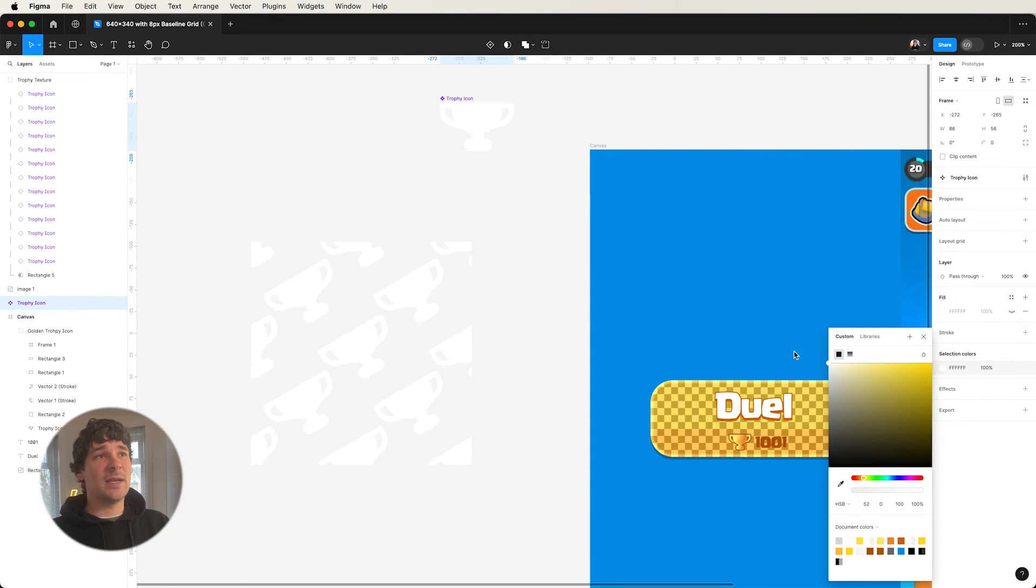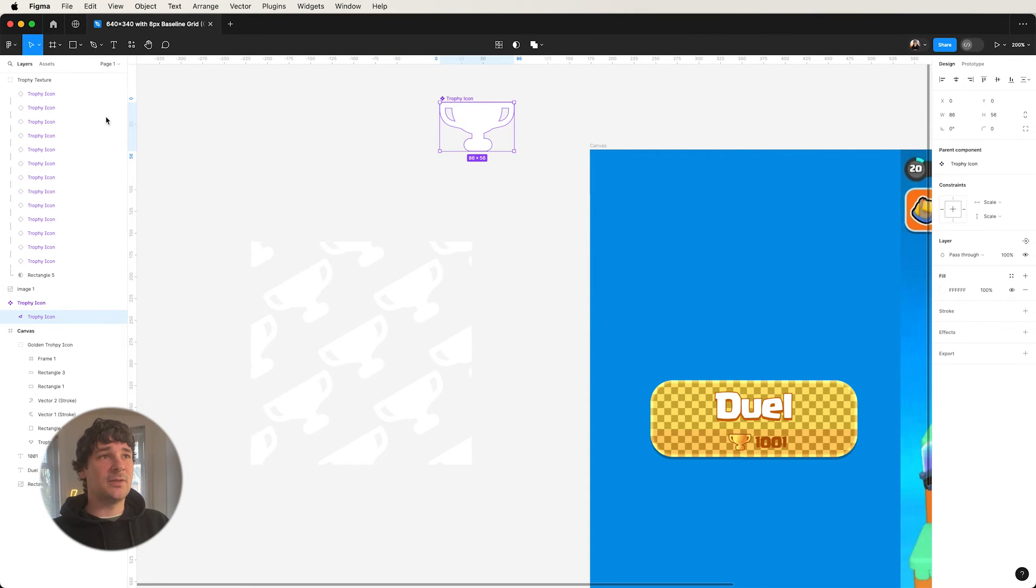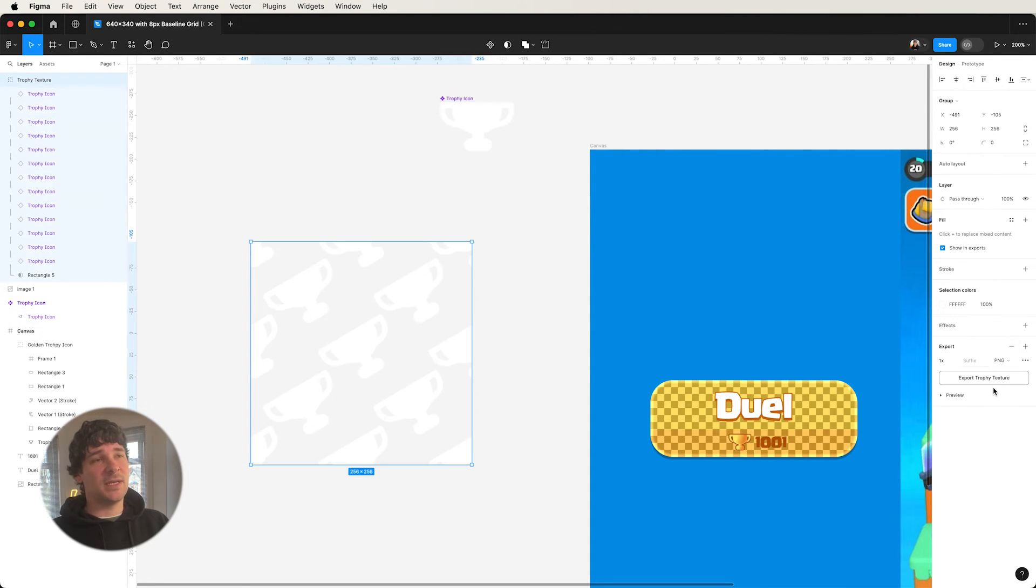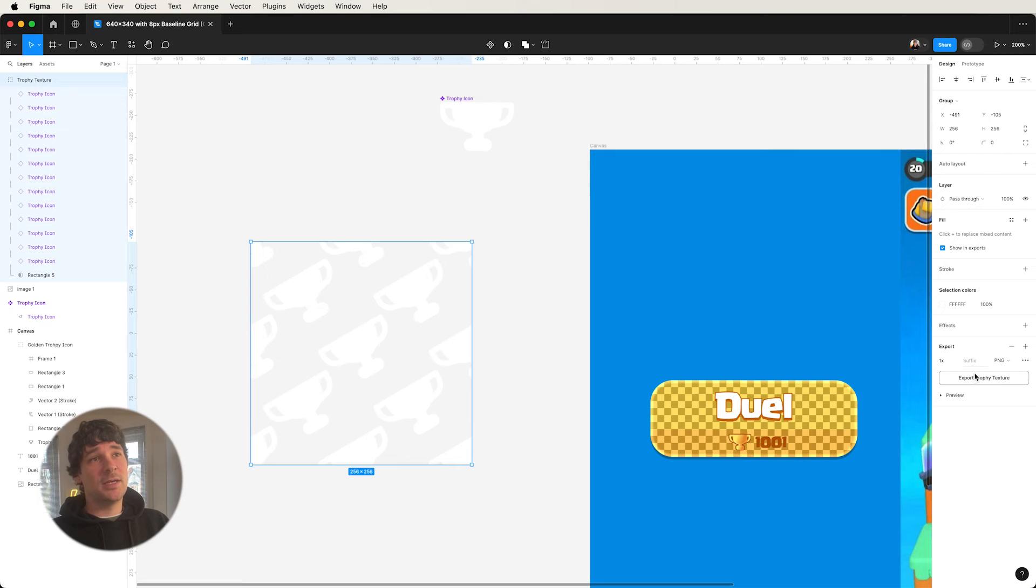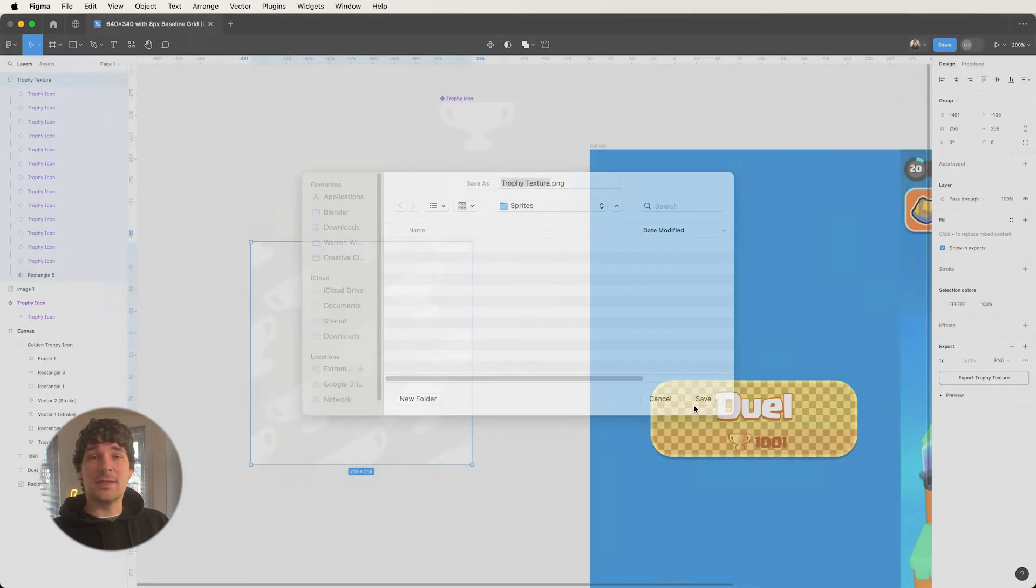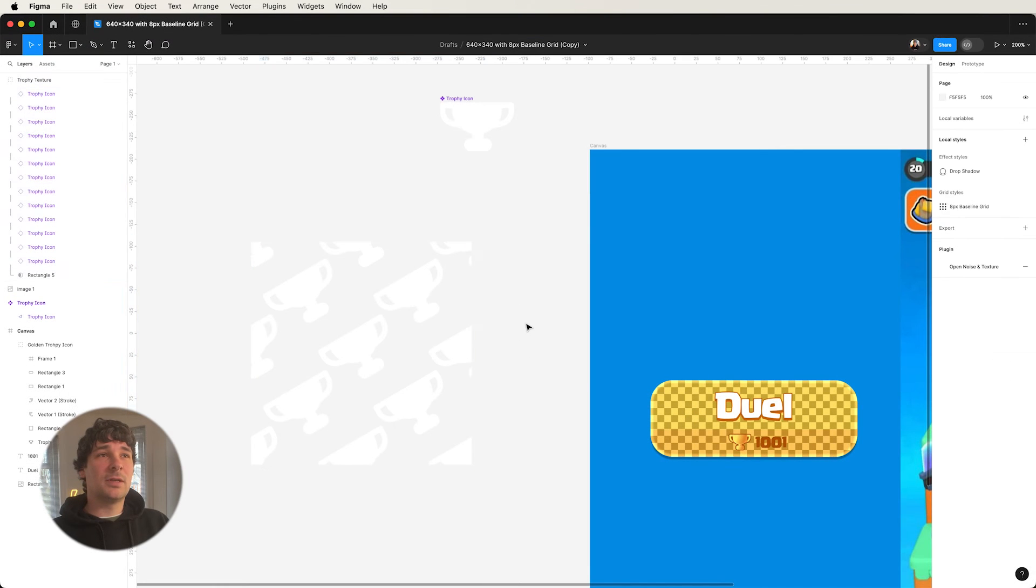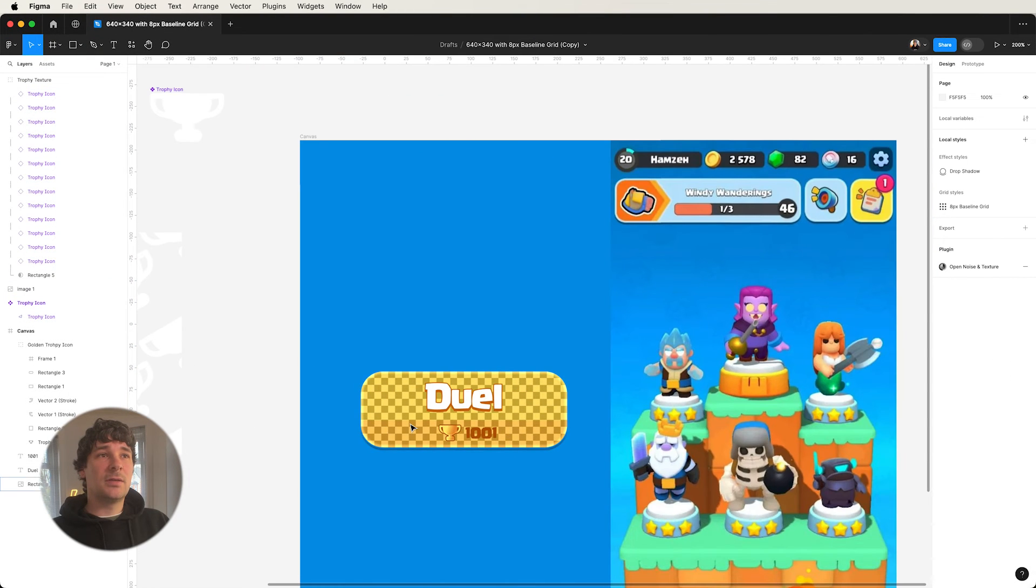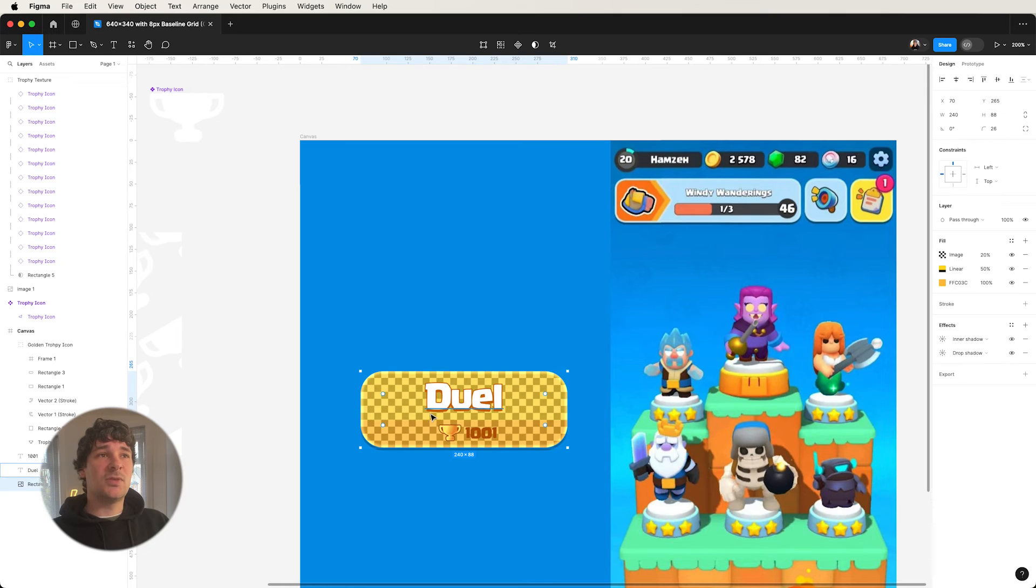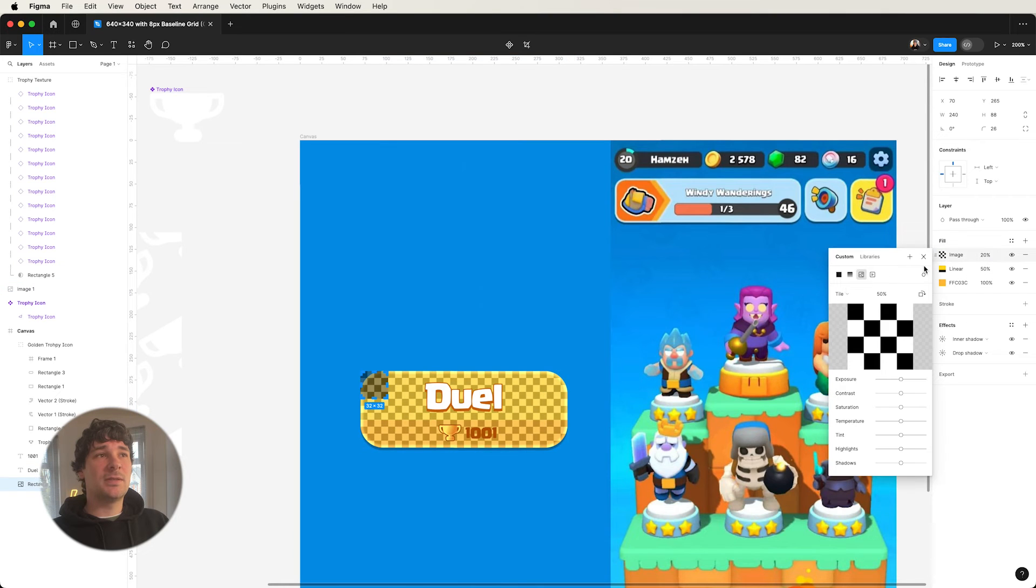And now I'm going to export it and I just save it to trophy texture and then I'll reimport this. So you choose image, select what you need. And there it is.